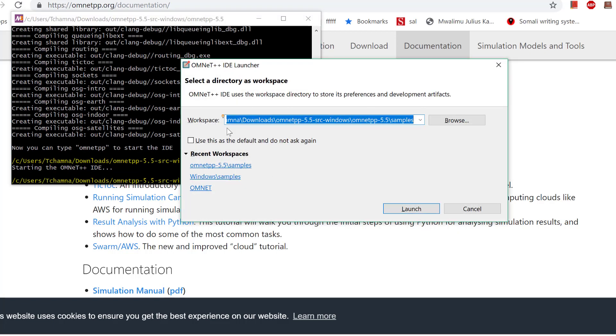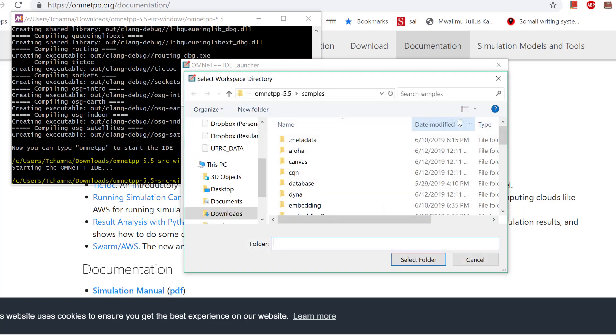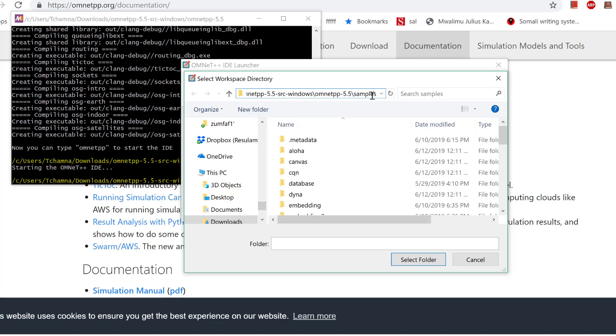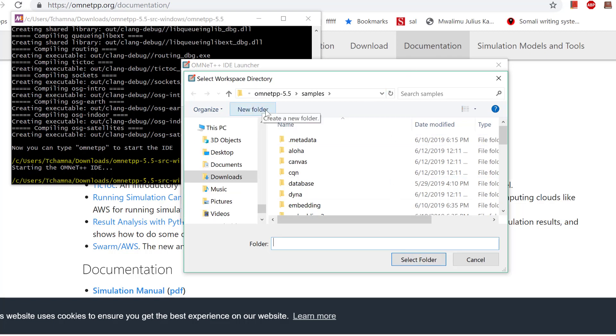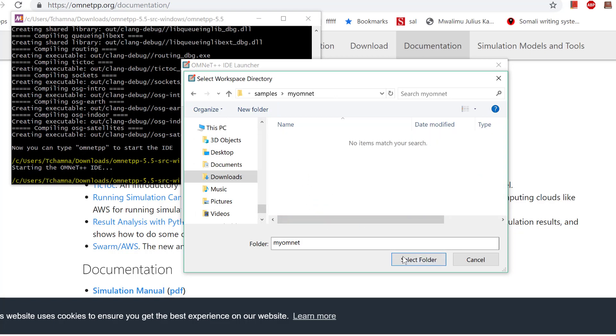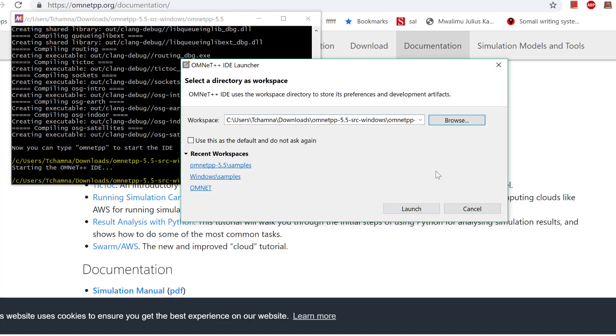Here you can browse. You can either pick a new workspace or browse into the samples workspace. Click browse and create your new directory if you want, then select folder and hit launch.